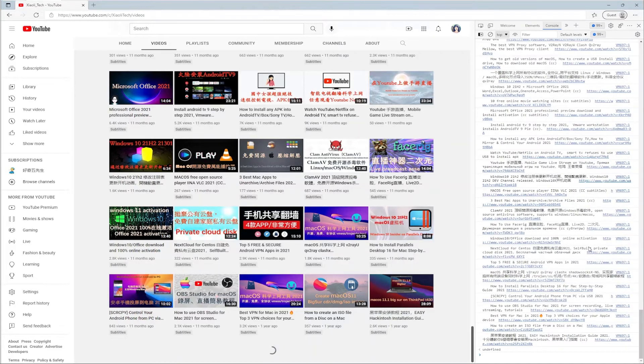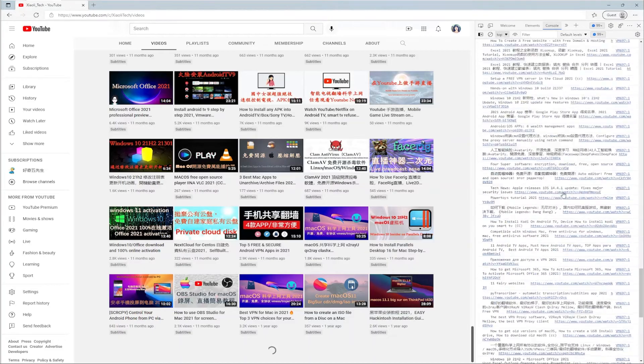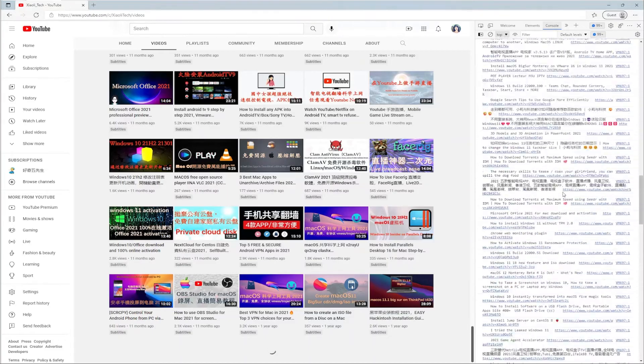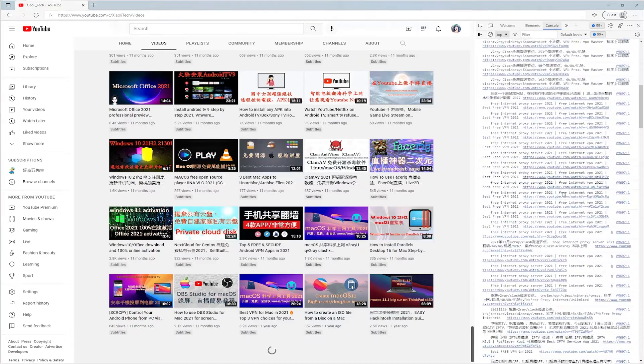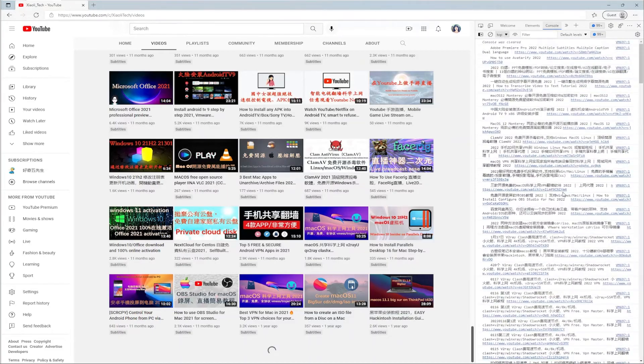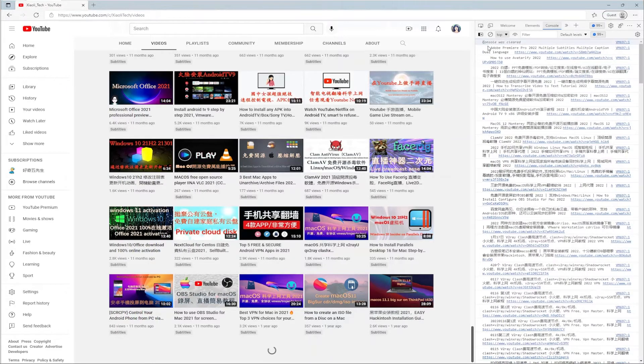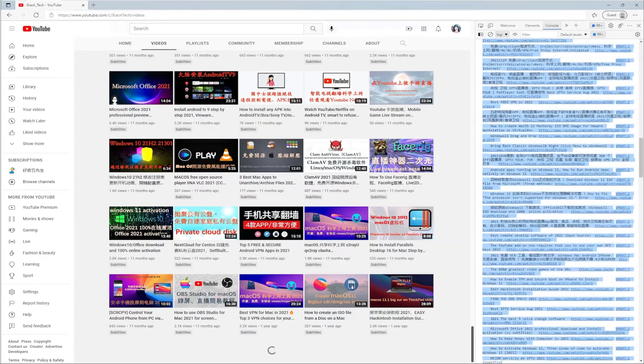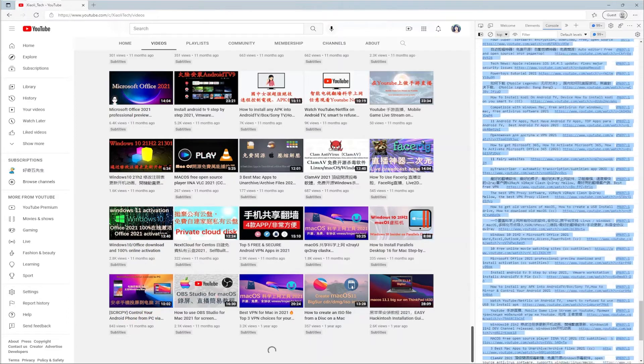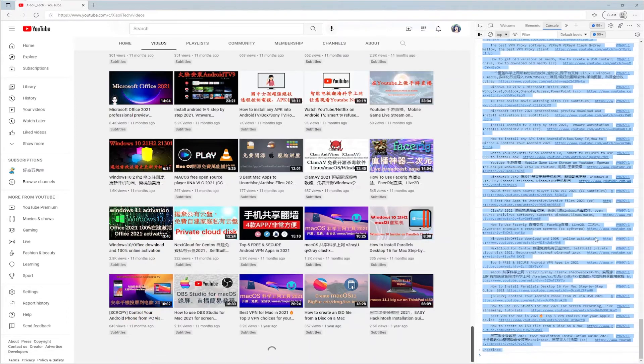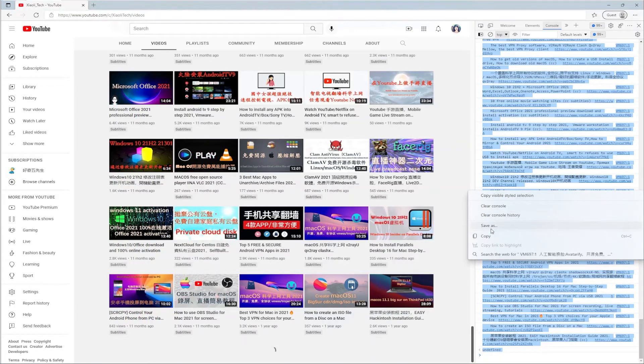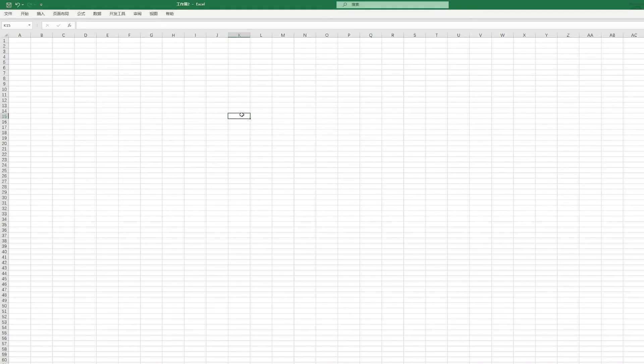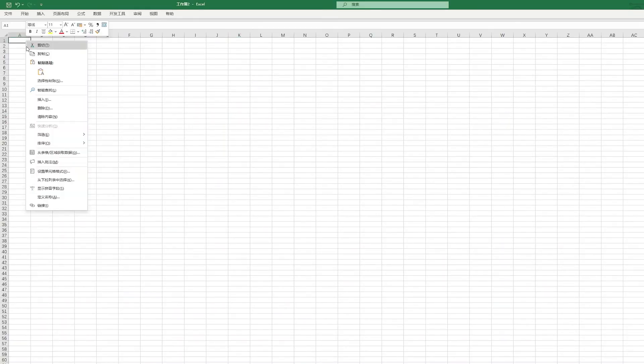The console displays the titles and URLs of all the videos on your YouTube channel. Copy the text, open Excel, and paste the text in the first cell.